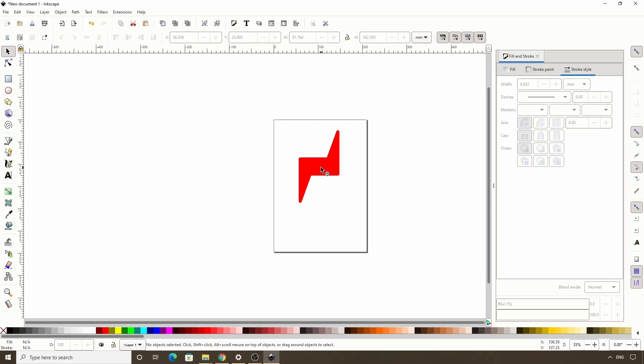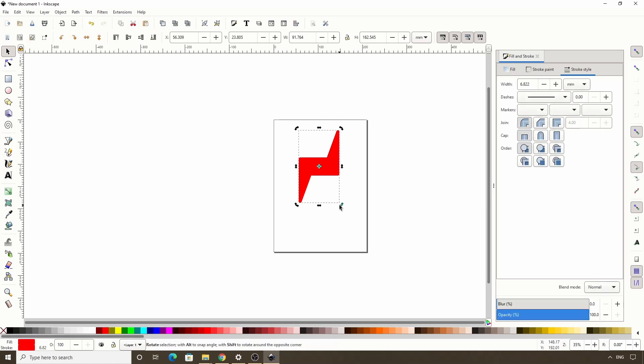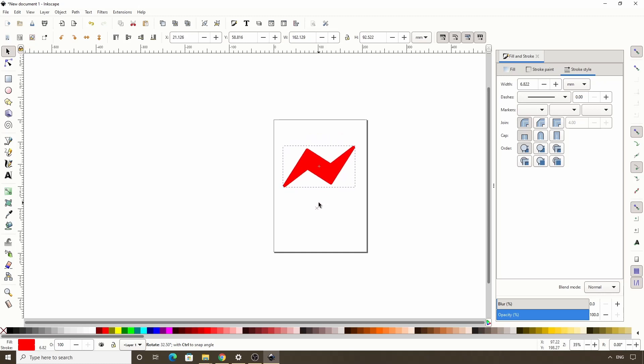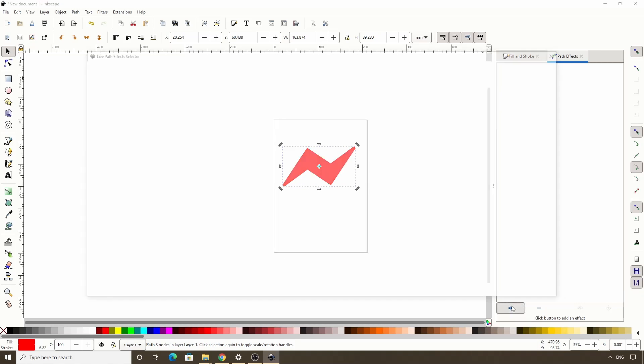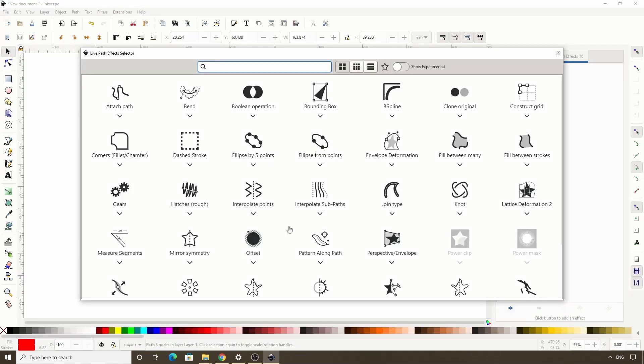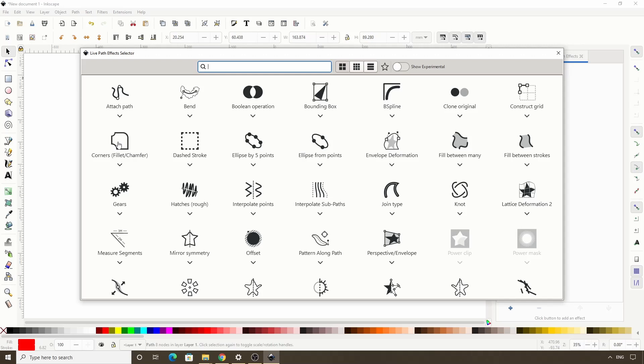But first, let's go ahead and click the object twice to get the rotation handles, and rotate it a bit so it looks more like the Facebook icon. That should work. To add the corners path effect to it, let's go to path path effects to open the path effects dialog. Then click the plus button at the bottom of the dialog. Then click the corners fillet slash chamfer icon here to add it to the path.